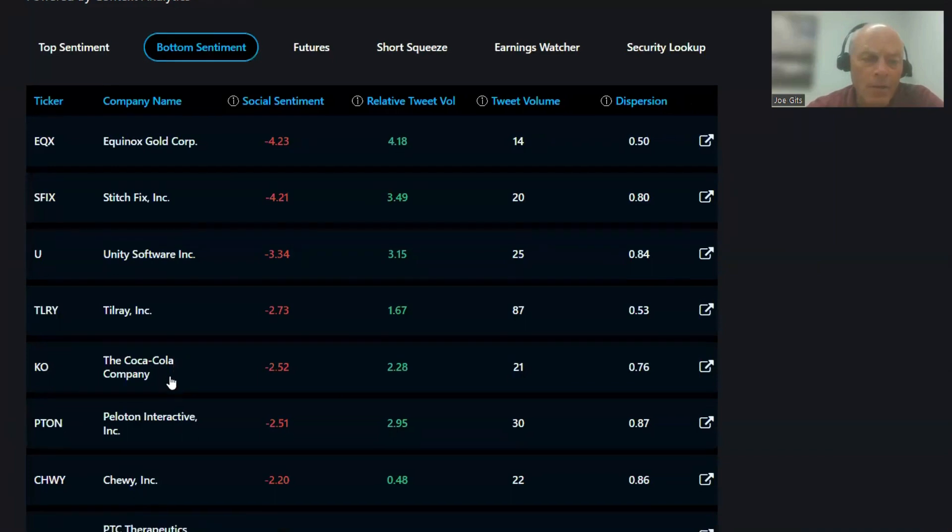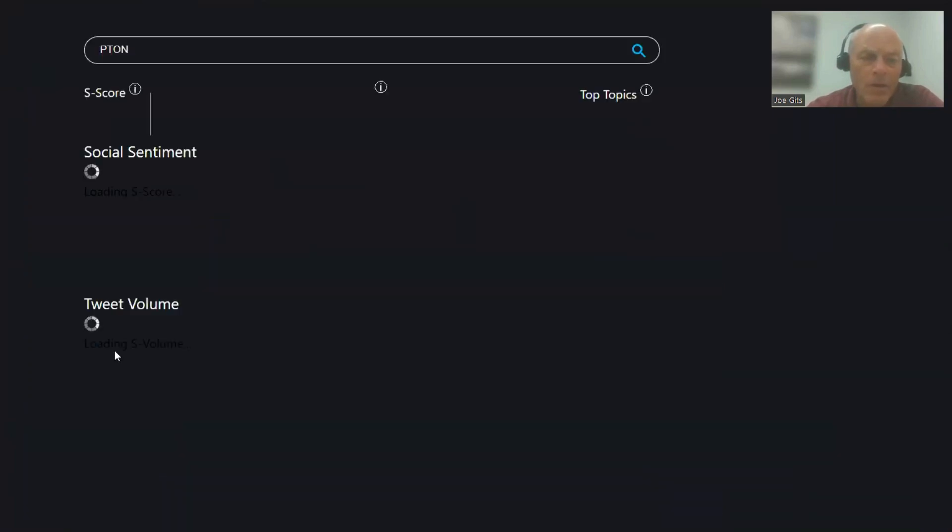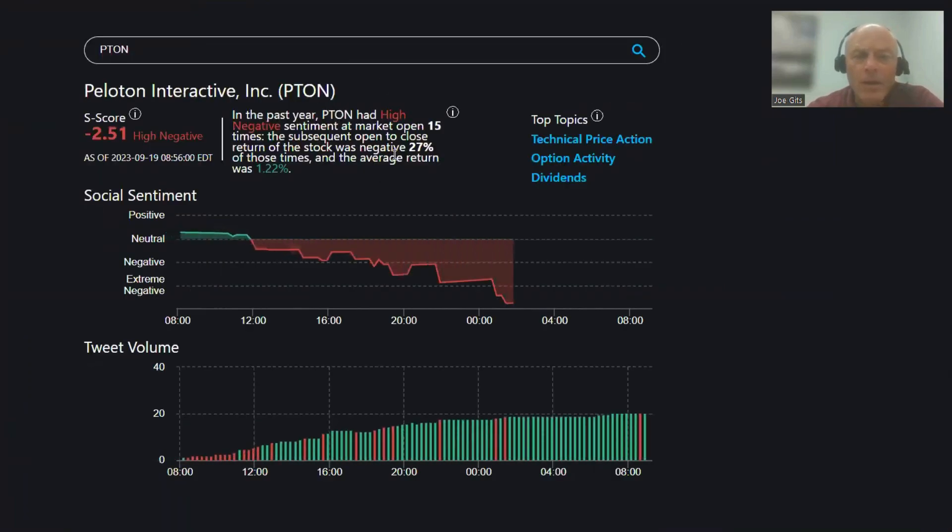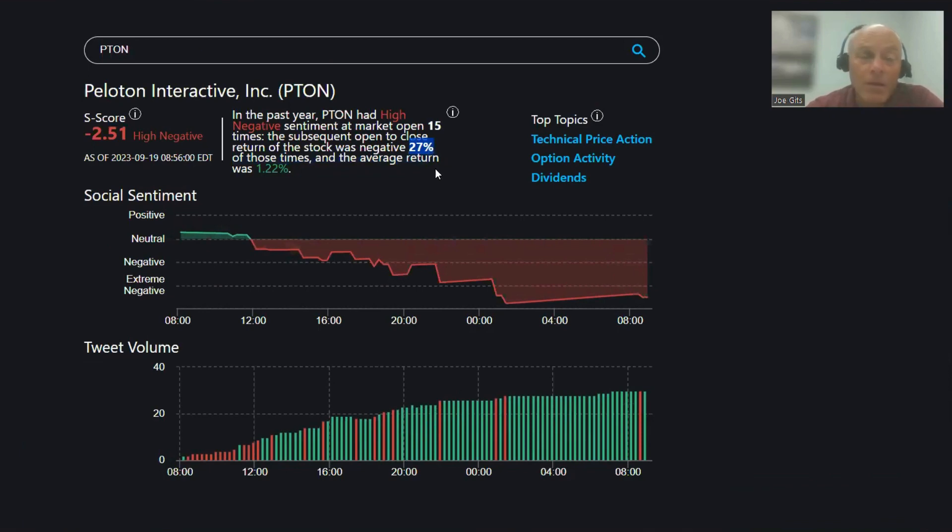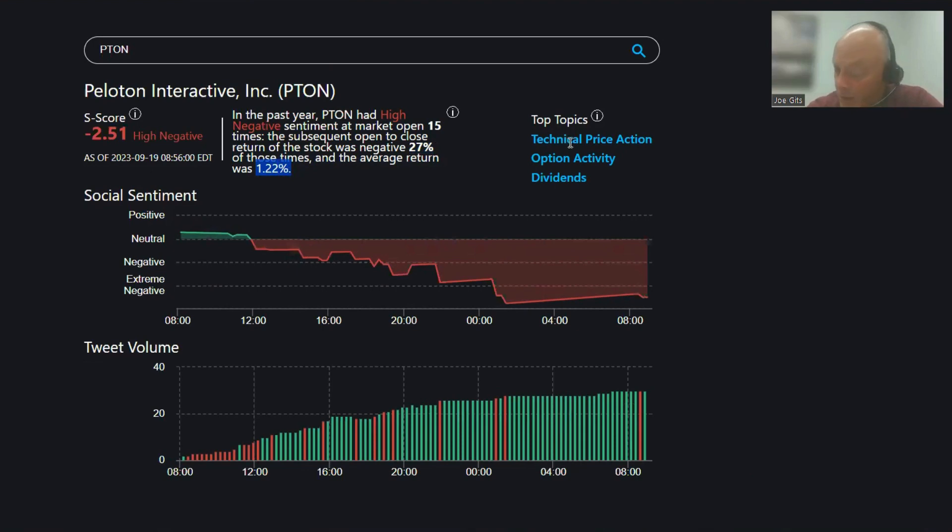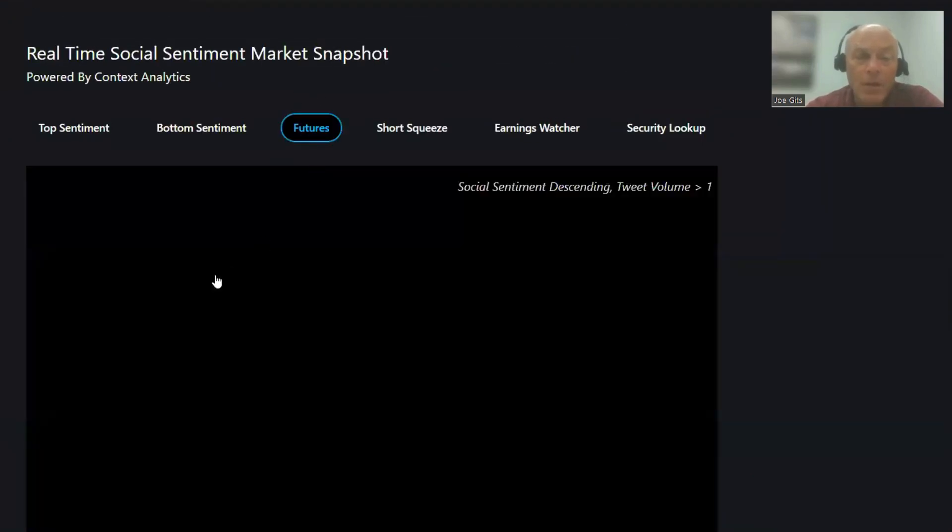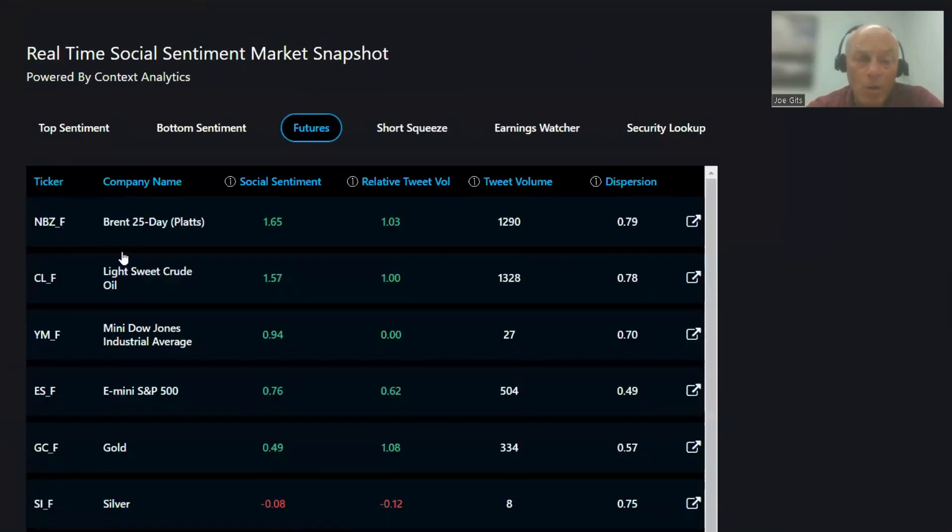And then let's do a little bike race here, Peloton, 27% of the time it's positive, so 73% of the time it's positive, 27% of the time it's negative 1.22 average return 15 times over last year, technical price action, option activity, and dividends.